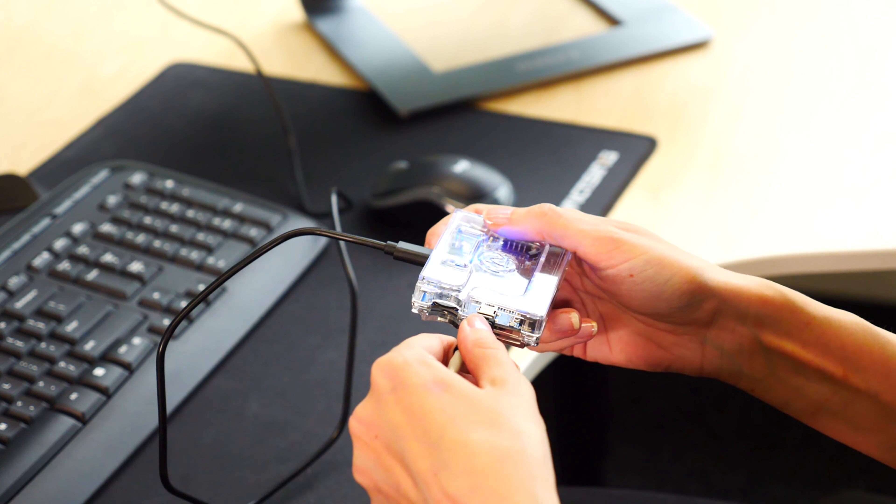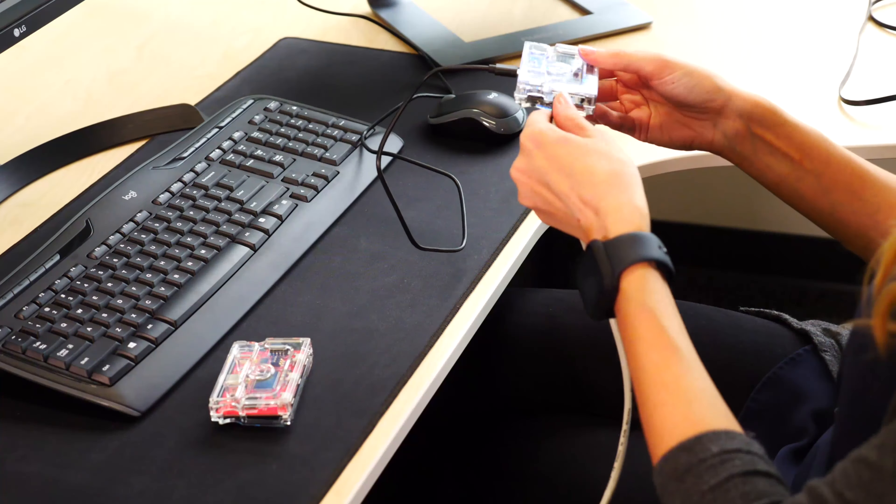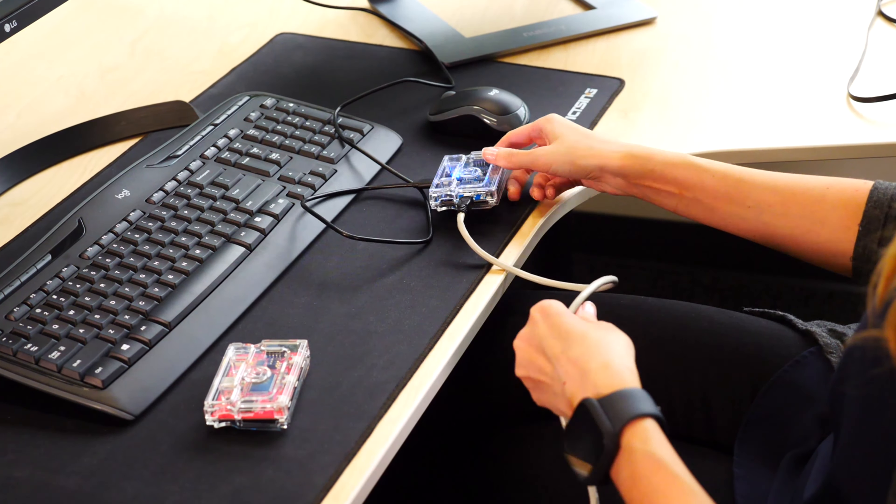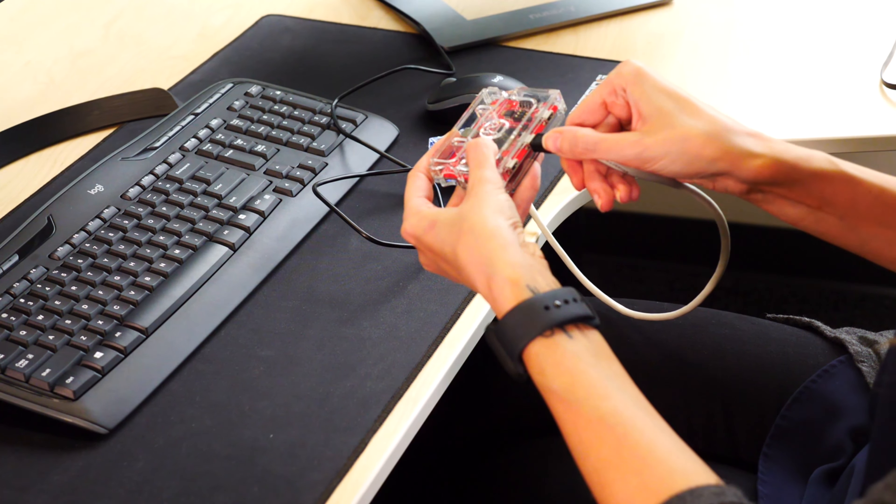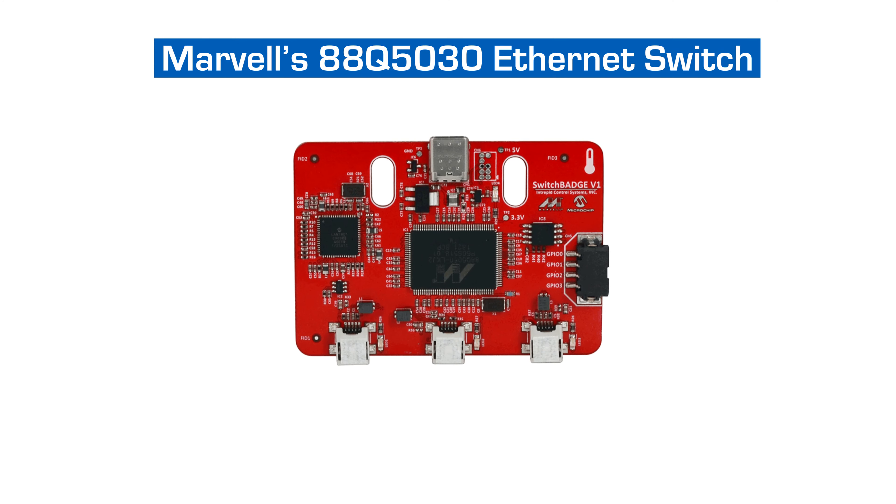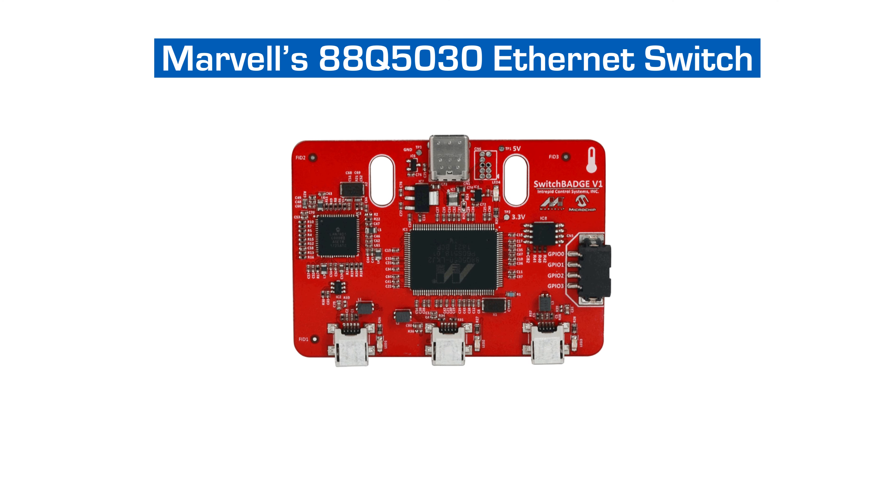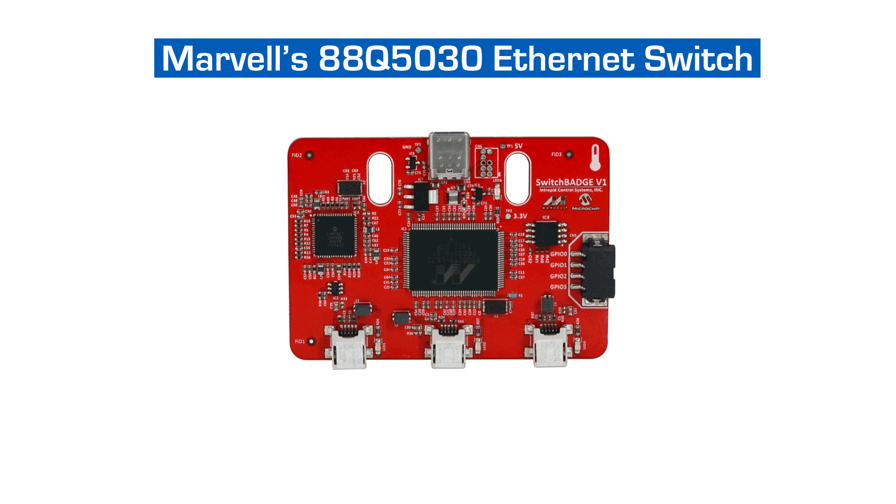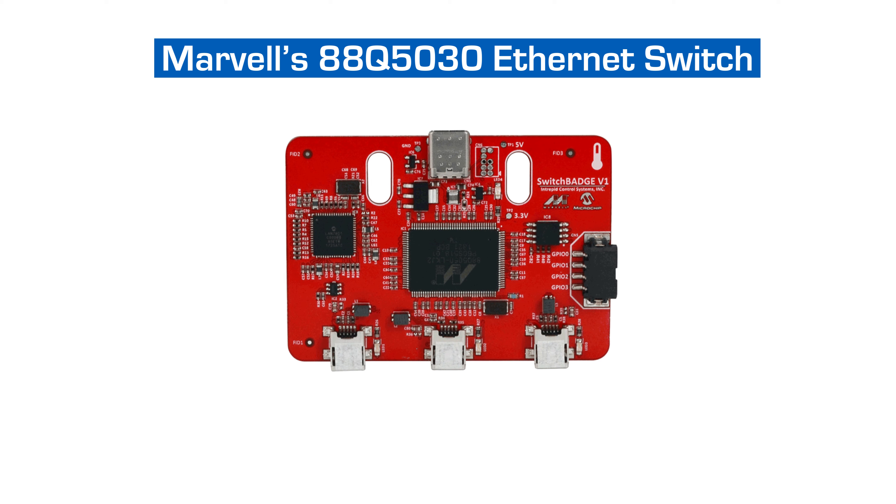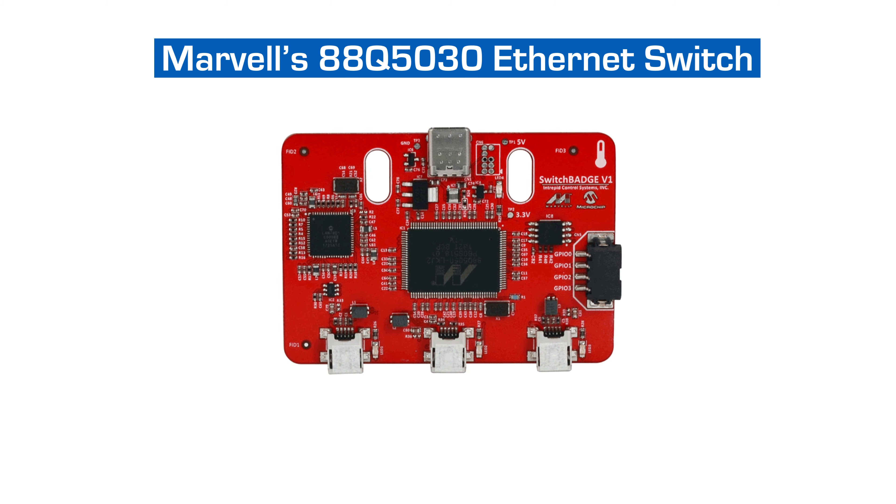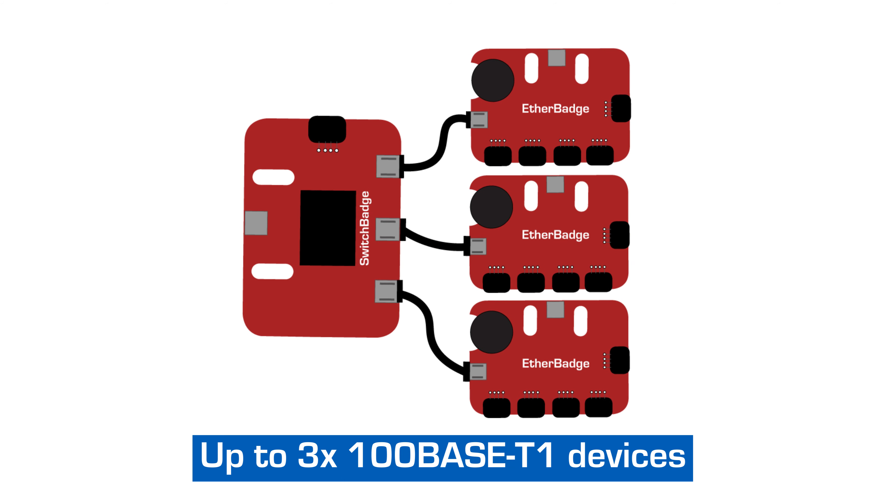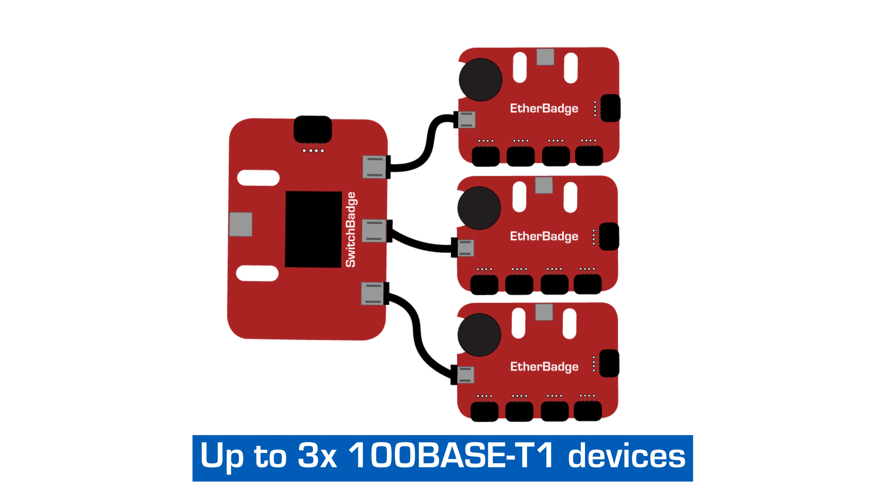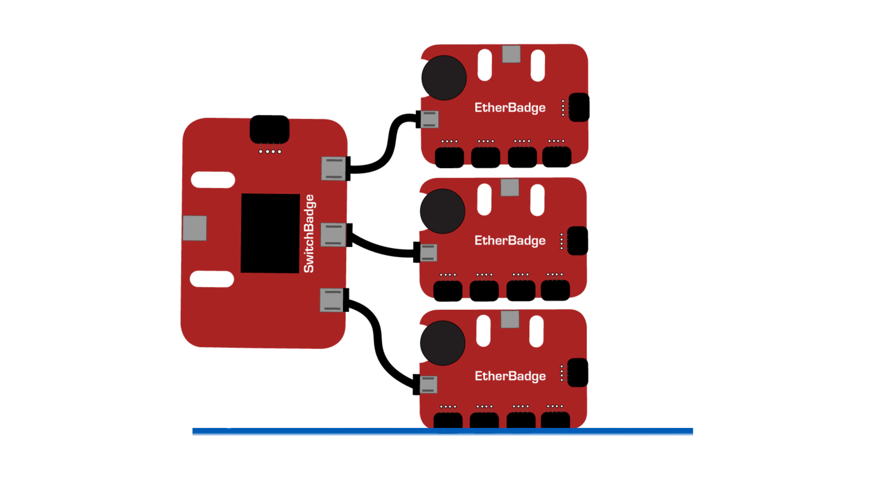You can combine several Ether Badges with Intrepid's three-port automotive switch badge. The switch badge is a development and demonstration platform utilizing Marvell's 88Q5030 Ethernet switch. It can be connected to up to three 100BASE-T1 devices.